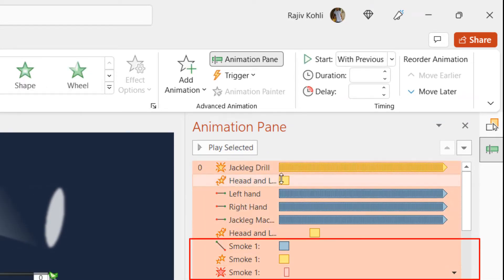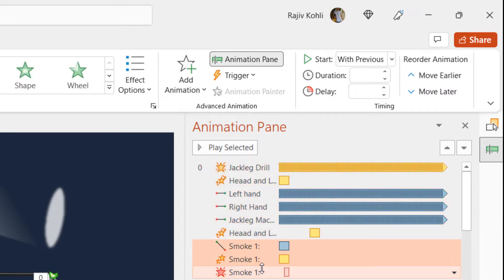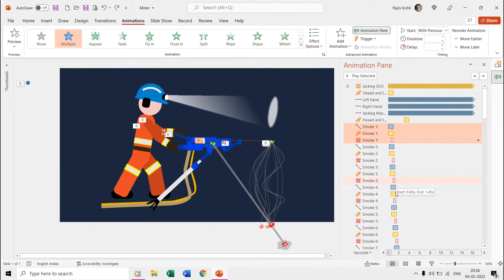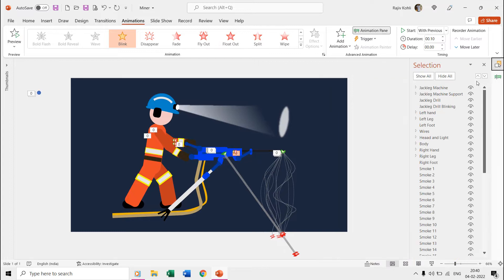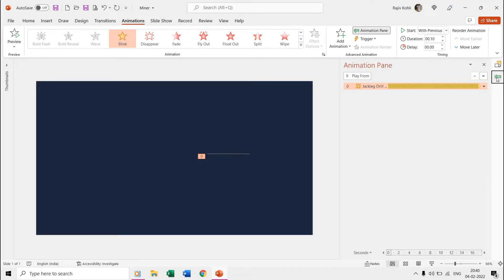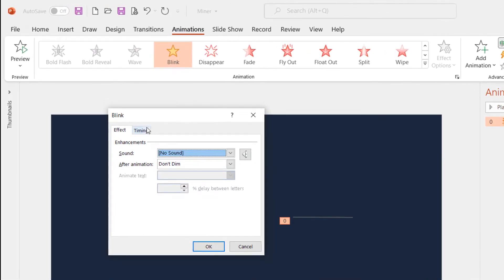First we have the jack leg drill on top in the animation pane, and we are using the blink emphasis effect with a time duration of 0.10 seconds and repeating this effect until the end of the slide.